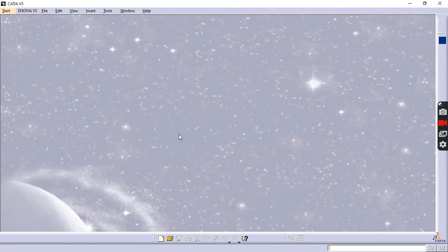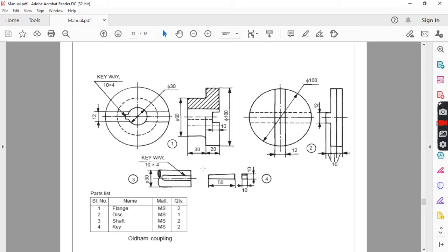Good morning friends. Now we'll see how to do an assembly when the parts are being drawn initially. The drawing whose assembly has to be done is an Oldham's coupling, which has four parts. One is flange — two in the assembly — one disc, one shaft, and two keys. In bottom-up approach, you draw the parts first and then assemble them. In top-down approach, you start drawing parts inside the assembly. We'll use the most popular: the bottom-up approach.